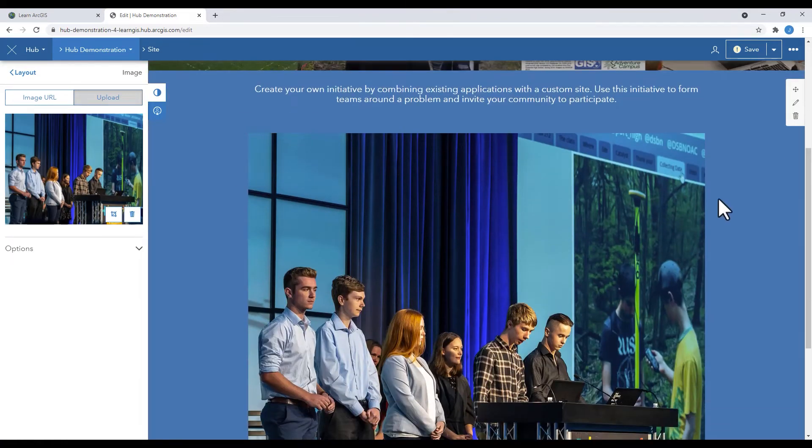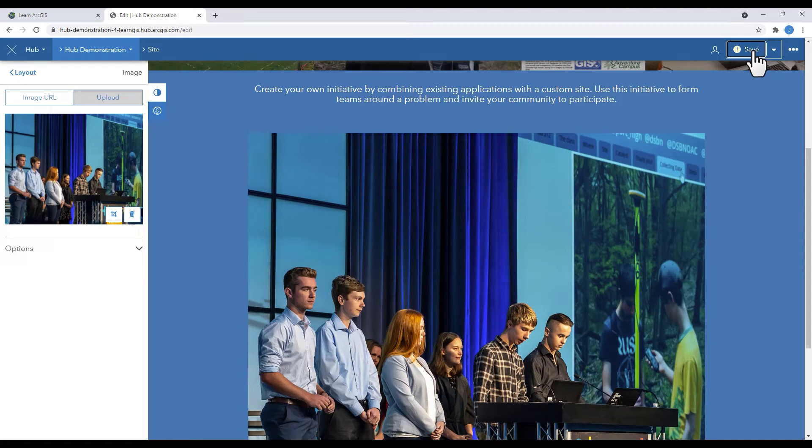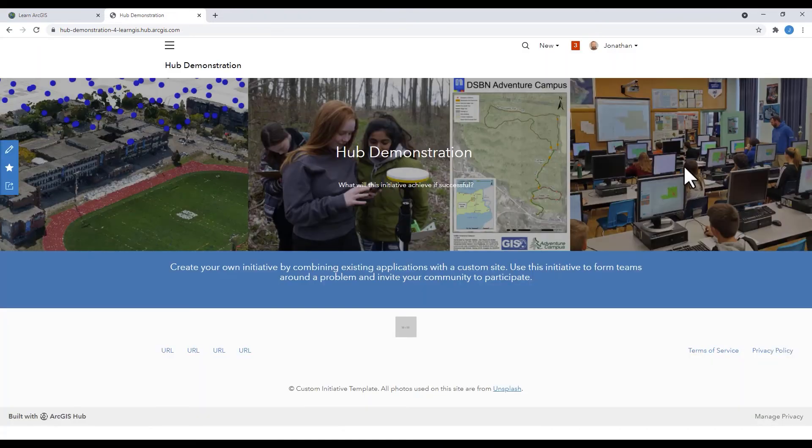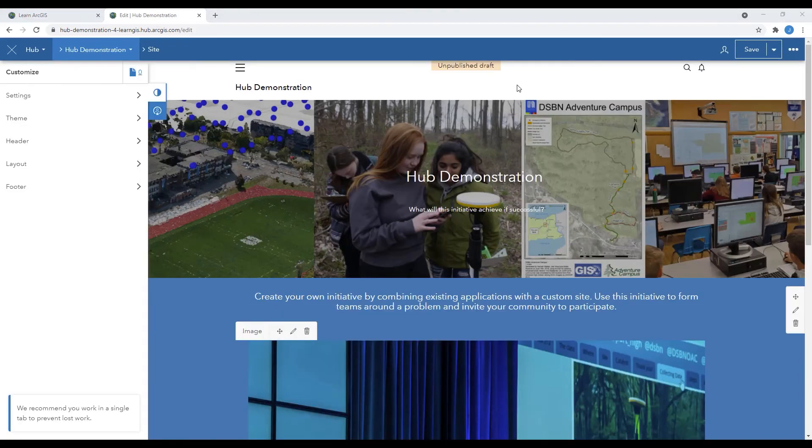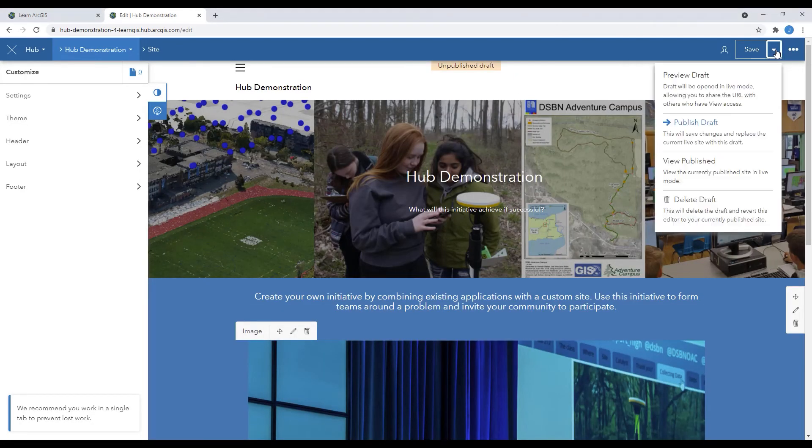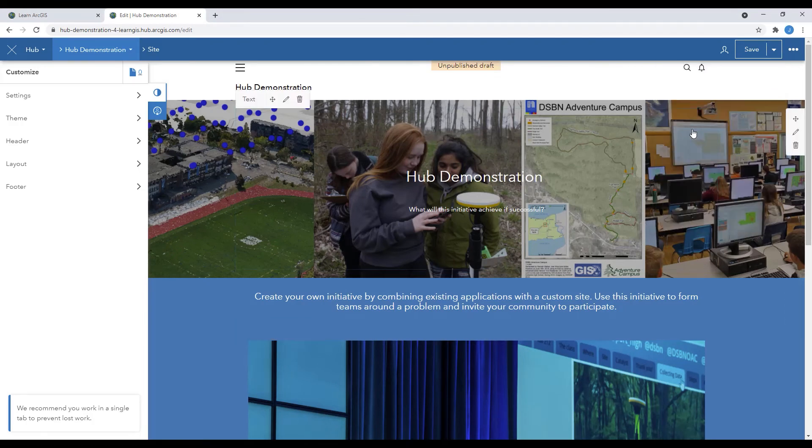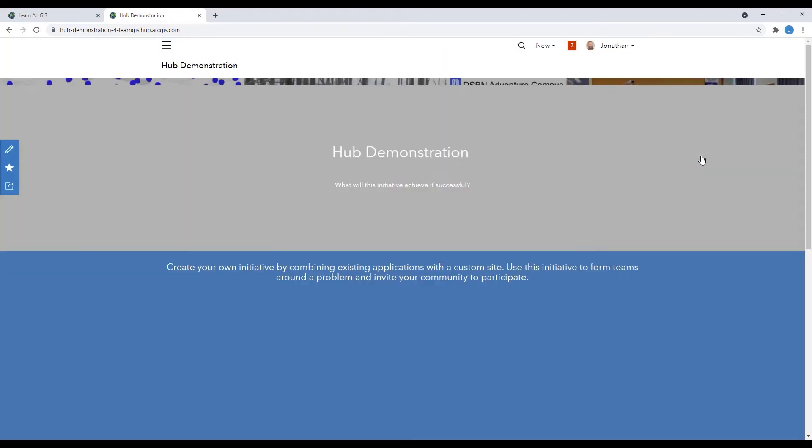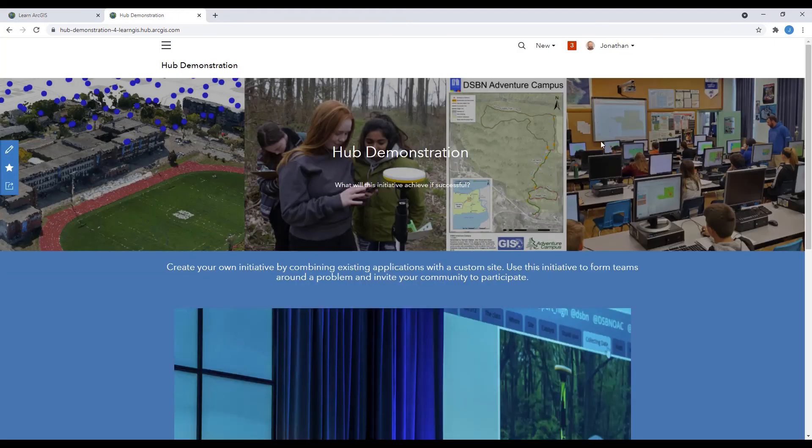I added this image to my draft. I'm going to save it. Now when I view the published, the image isn't there. That's because it still exists in draft mode. For it to become visible on my hub, I need to publish the site again. Once I view the published site, the image is there and it's all updated.